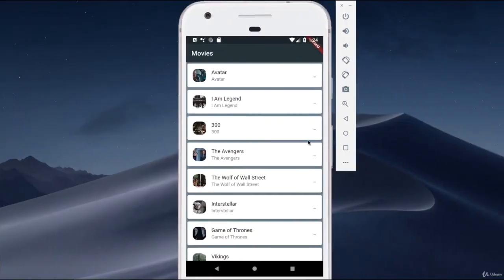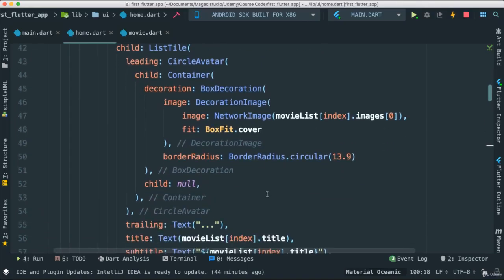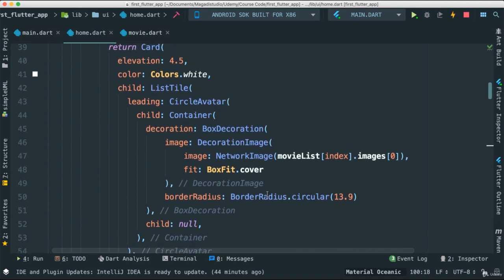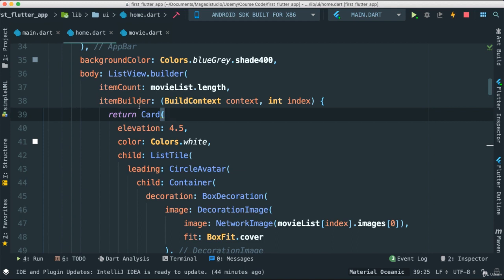This looks great but we're going to make it look better by customizing our card. Let's compartmentalize our code a little bit because at this point we're returning our card directly from the item builder, which is fine, but let's break it down into smaller pieces.